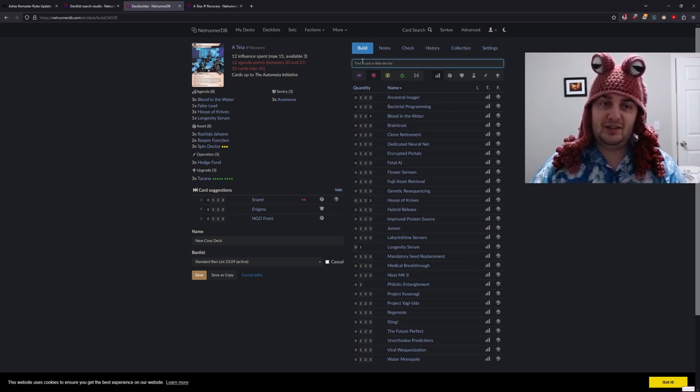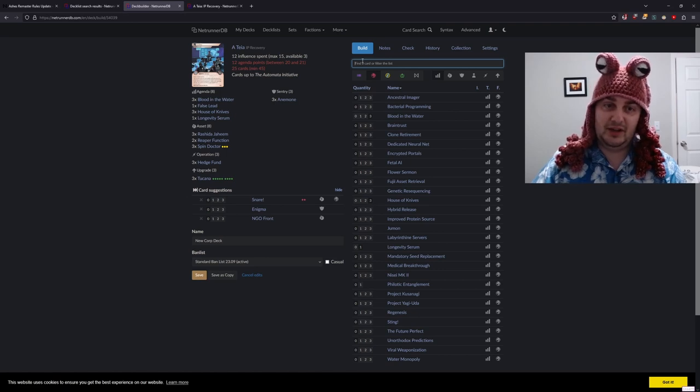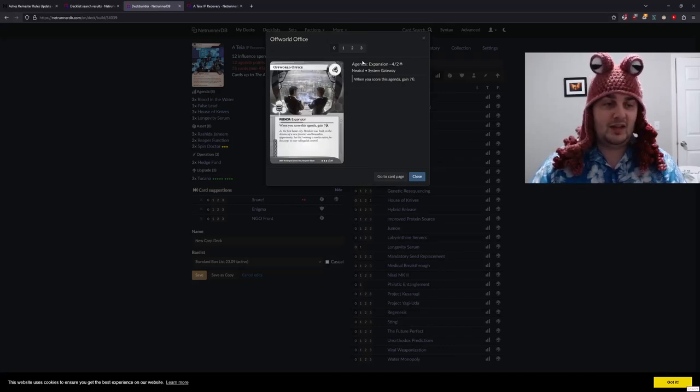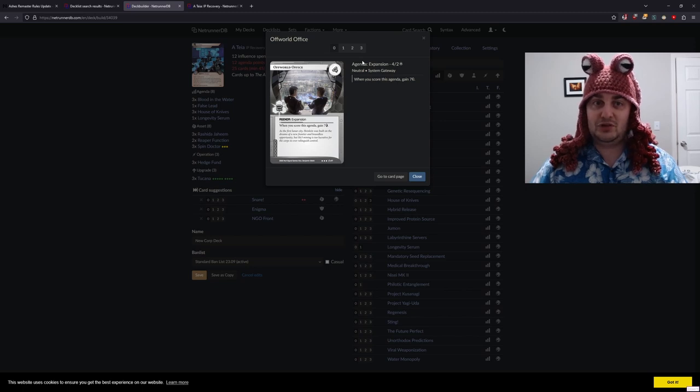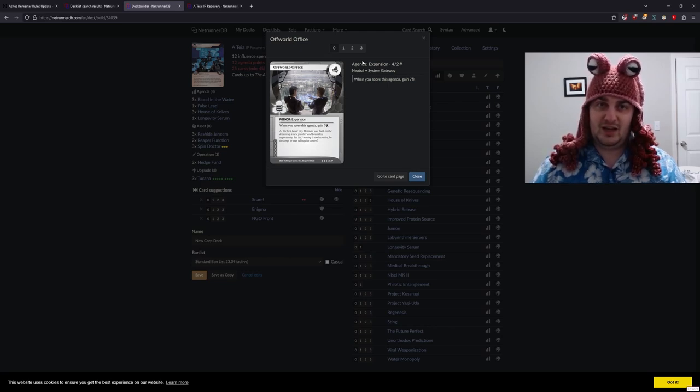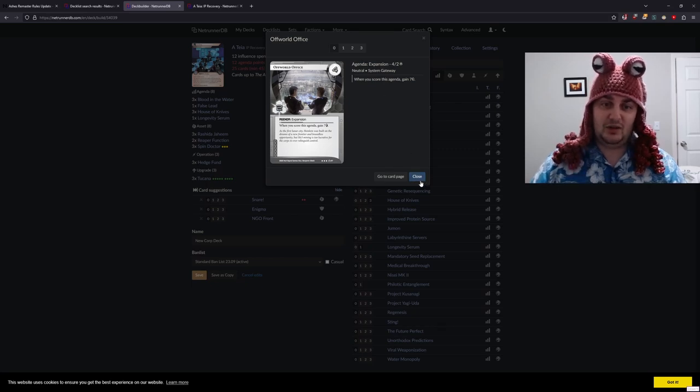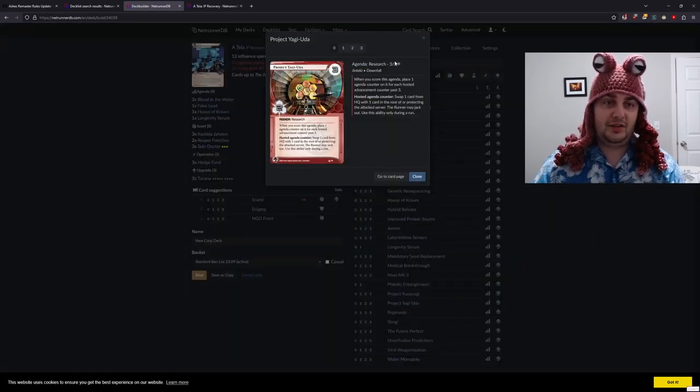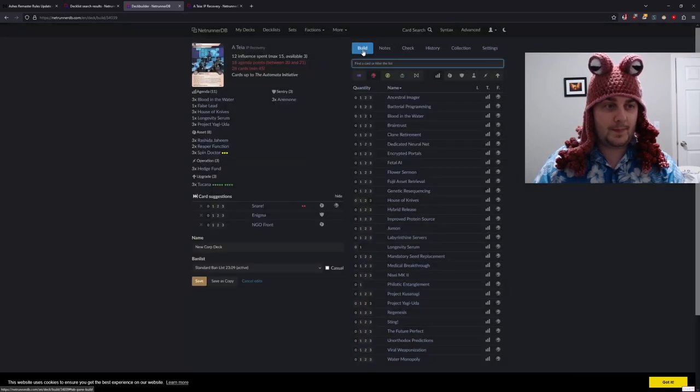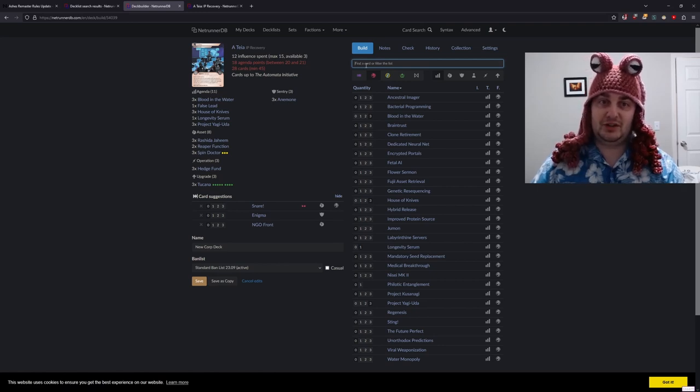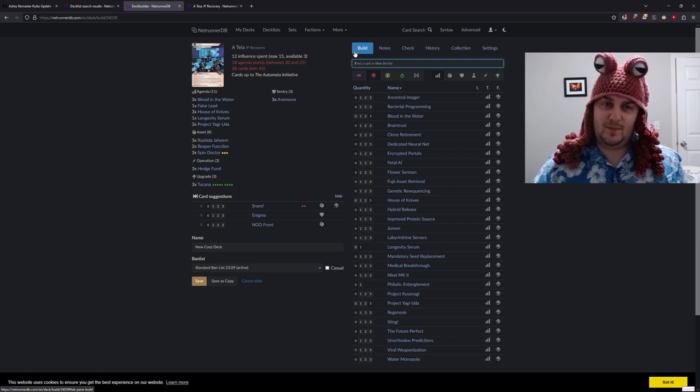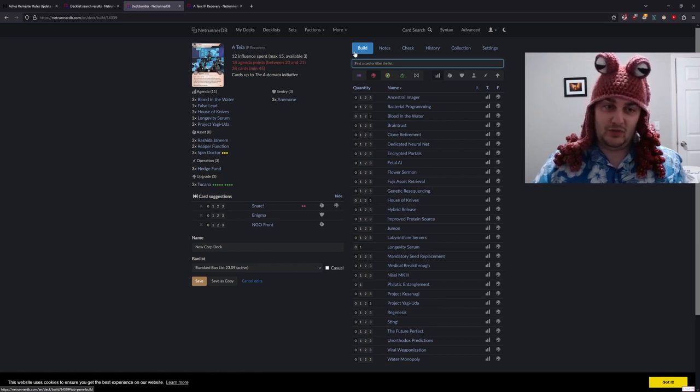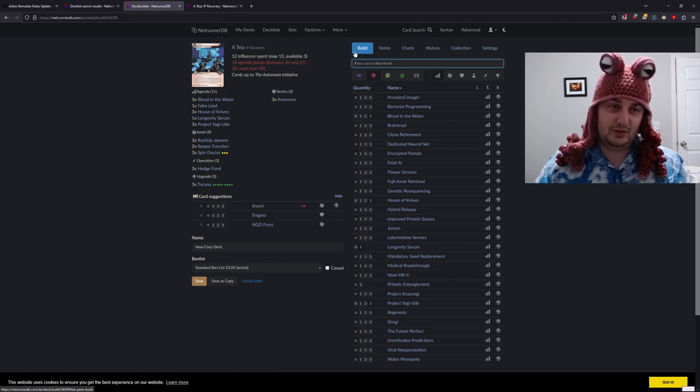One thing I can already tell is going to be a problem is getting enough economy, so Off-World Office is always a strong contender. However, I'm worried we're going to struggle to actually score the thing because there's not going to be advanceable traps. I think what I do want is the ability to have a strong never-advance threat, so I think I'm going to put in Project Yagura. We don't have to resort to tricks to get additional advancement counters if our agendas all only require three advancements.